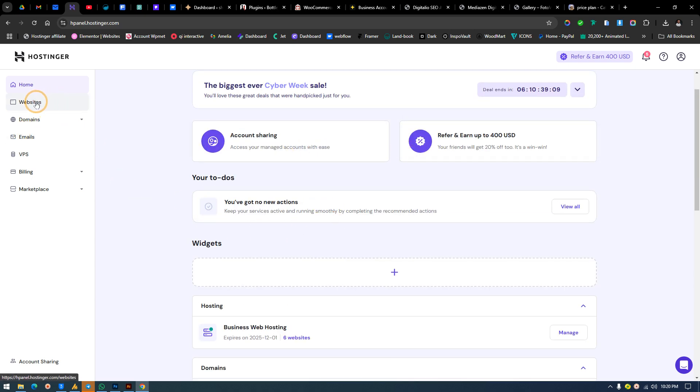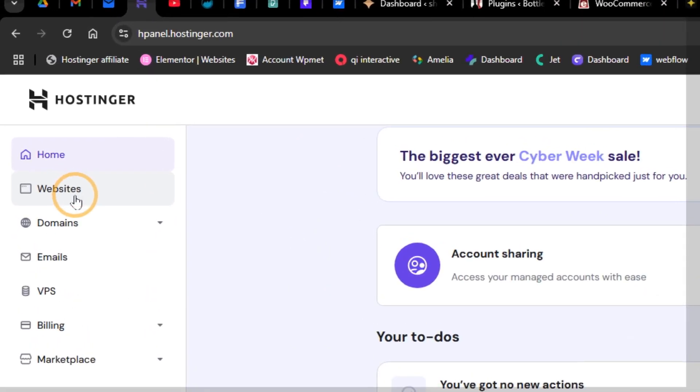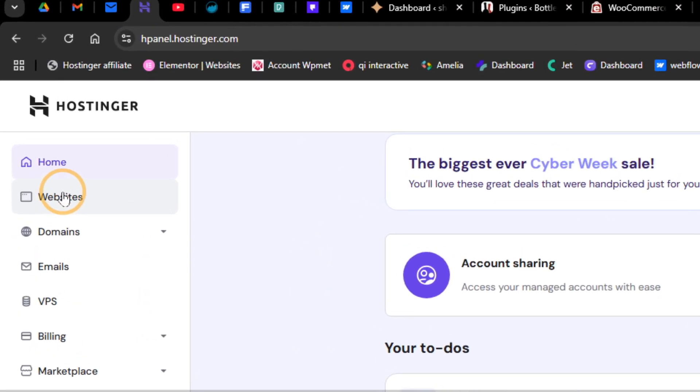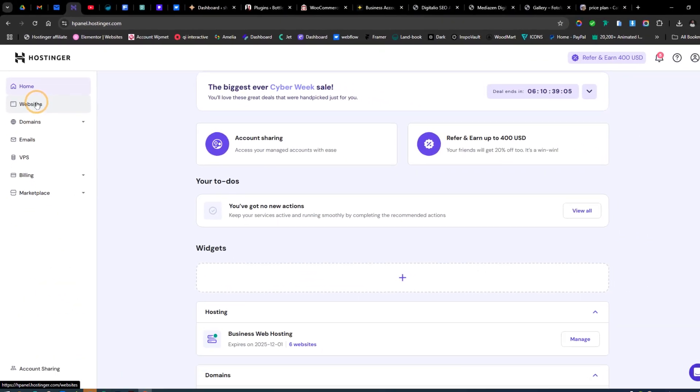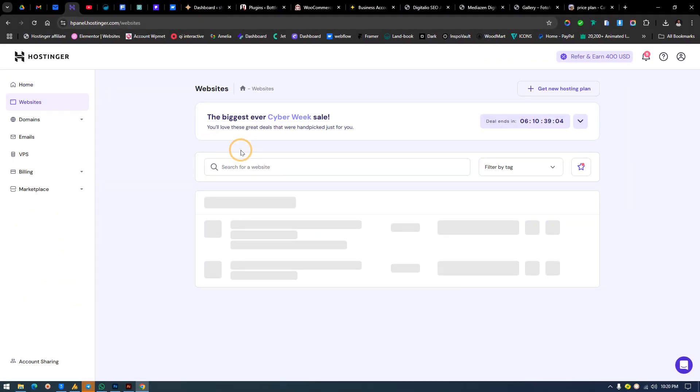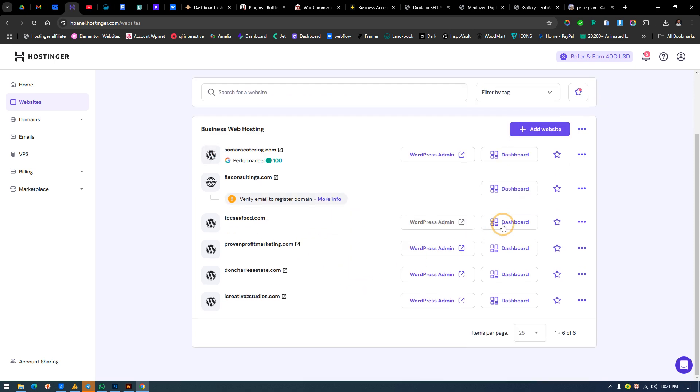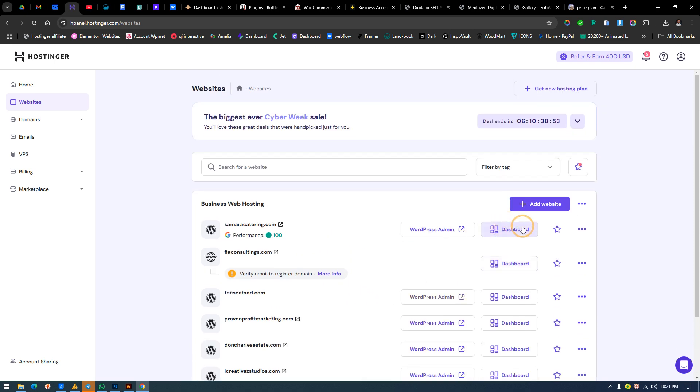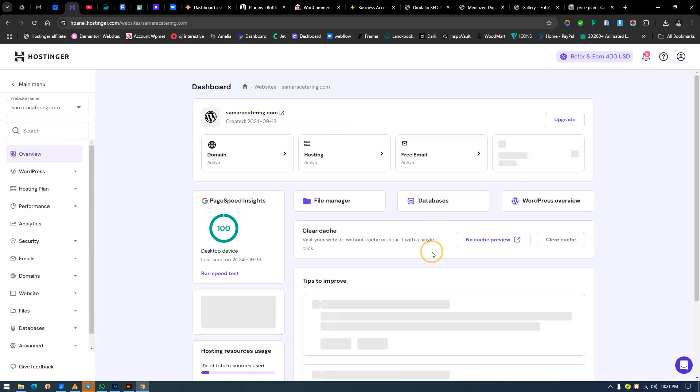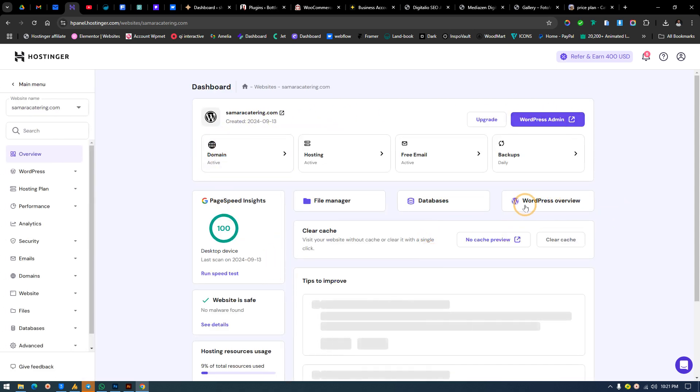Click on the website at the left tab. Find that from over here and click on that. Next, choose the website which you want to figure out how many visitors are actually visiting. We want to choose Samara Katarin. Click on that dashboard, not the WordPress admin dashboard area.